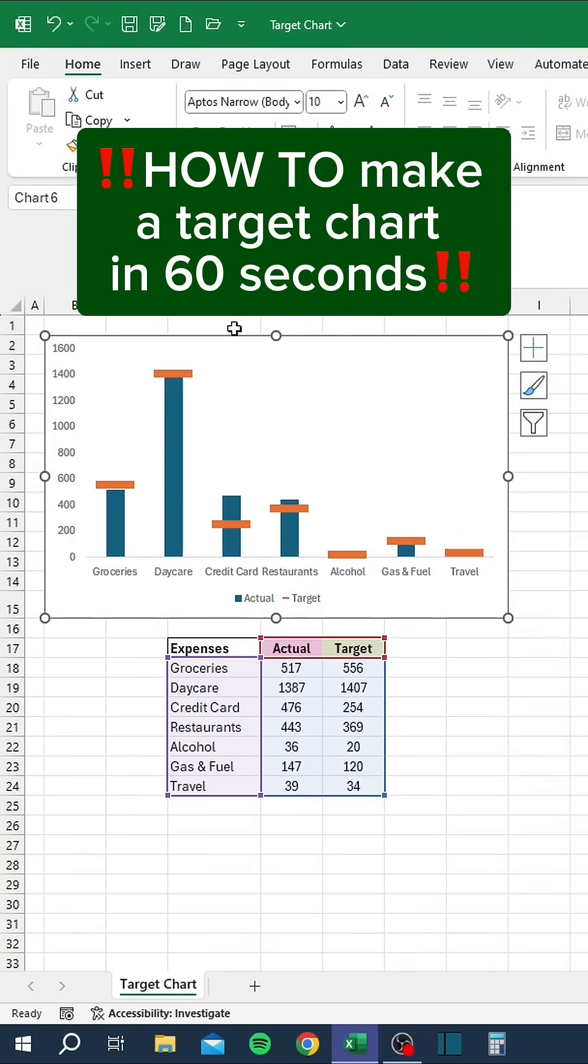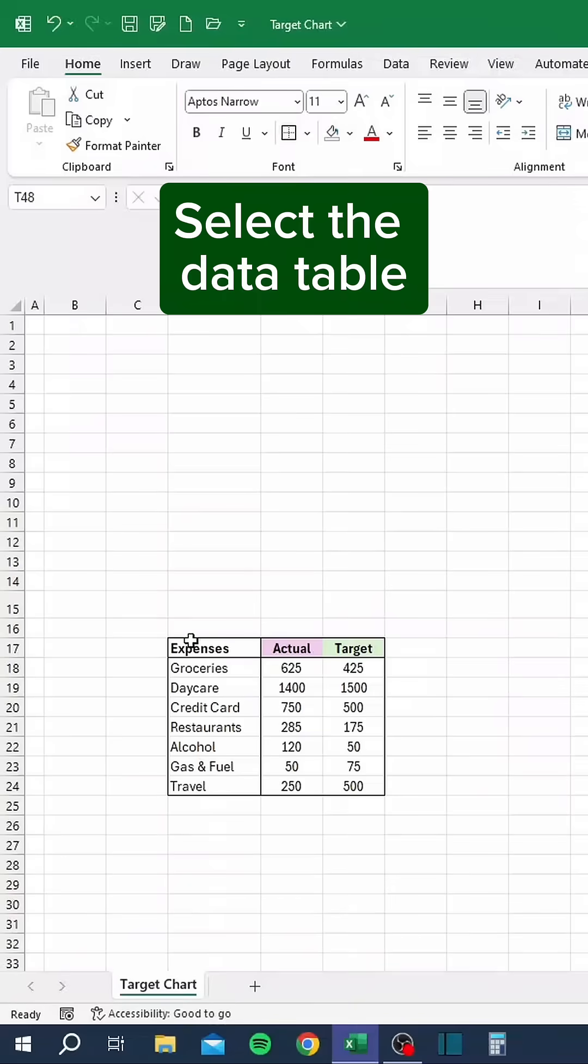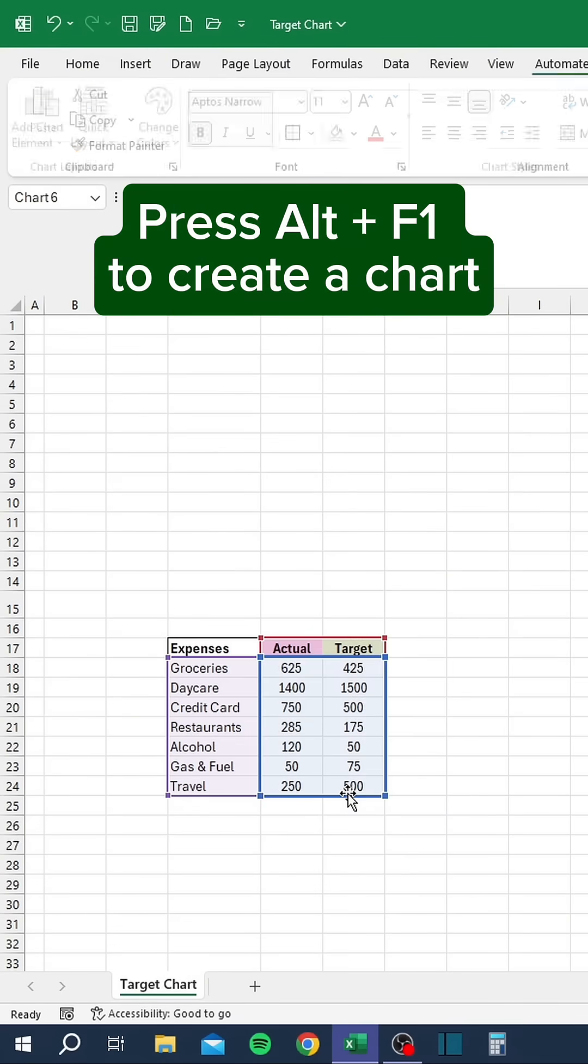How to make a target chart in 60 seconds, let's go. Select the data table. Press Alt F1 to create a chart.